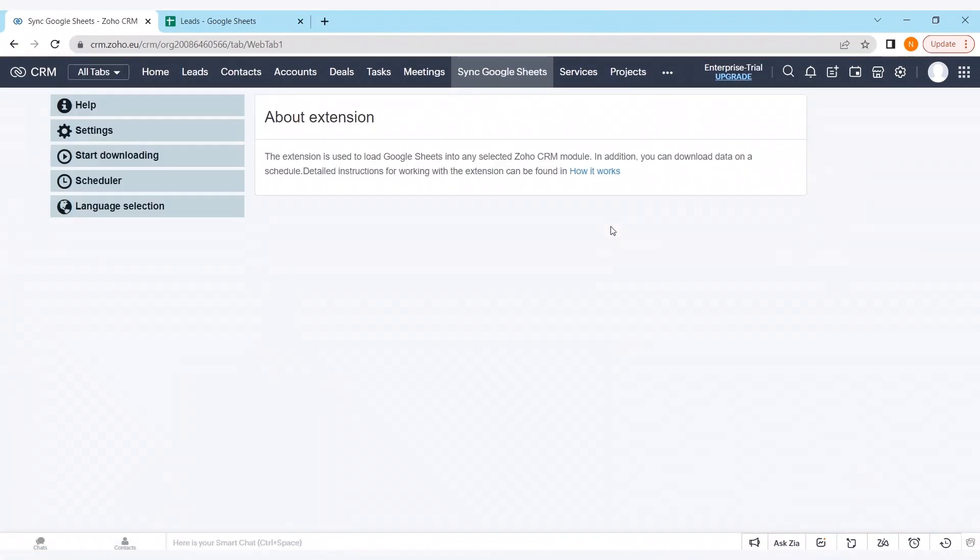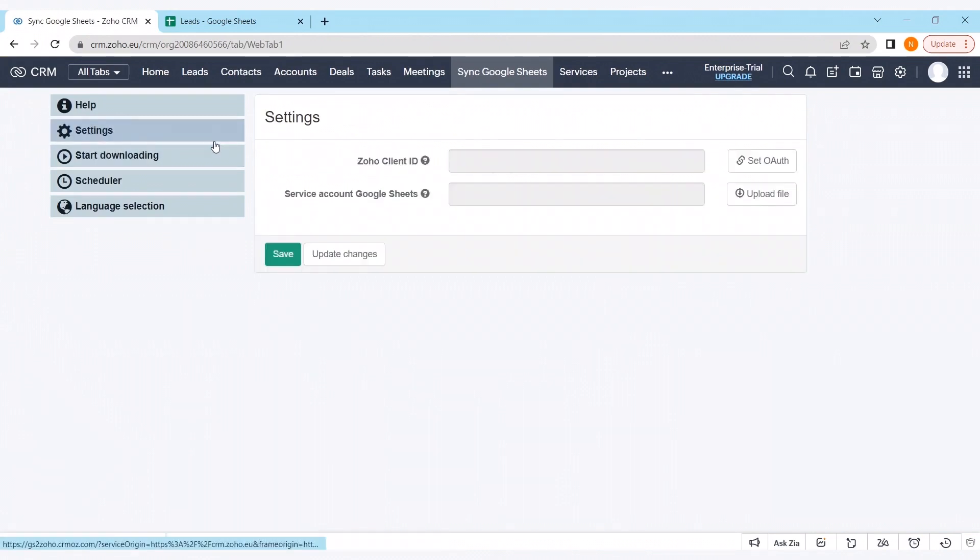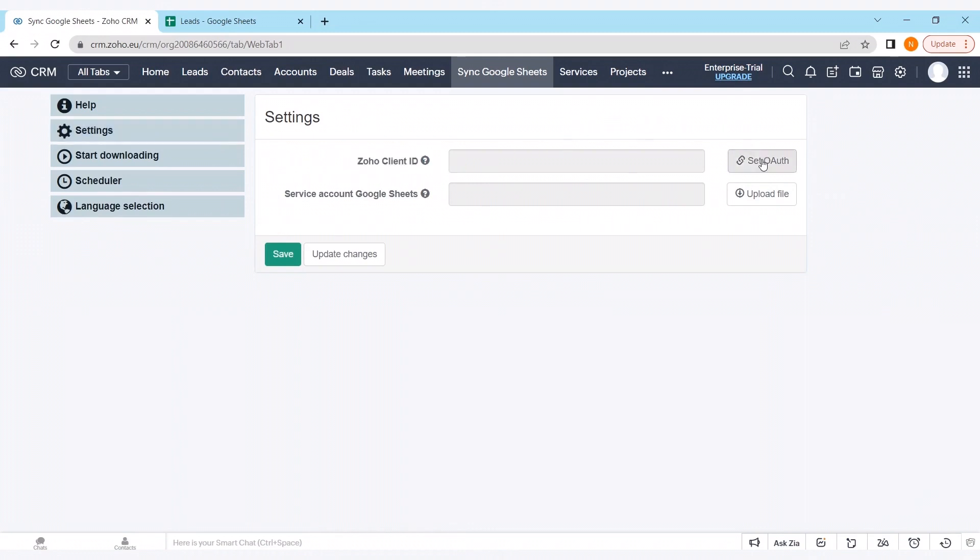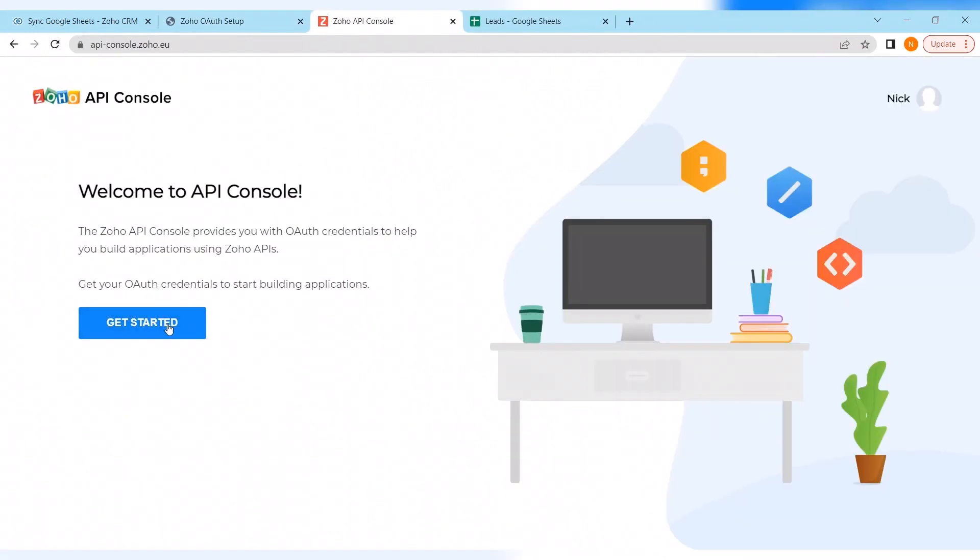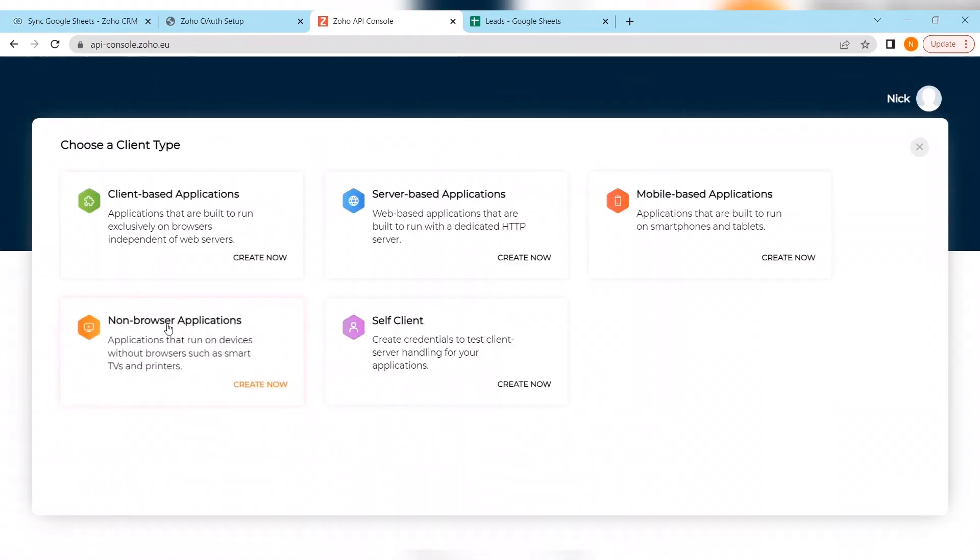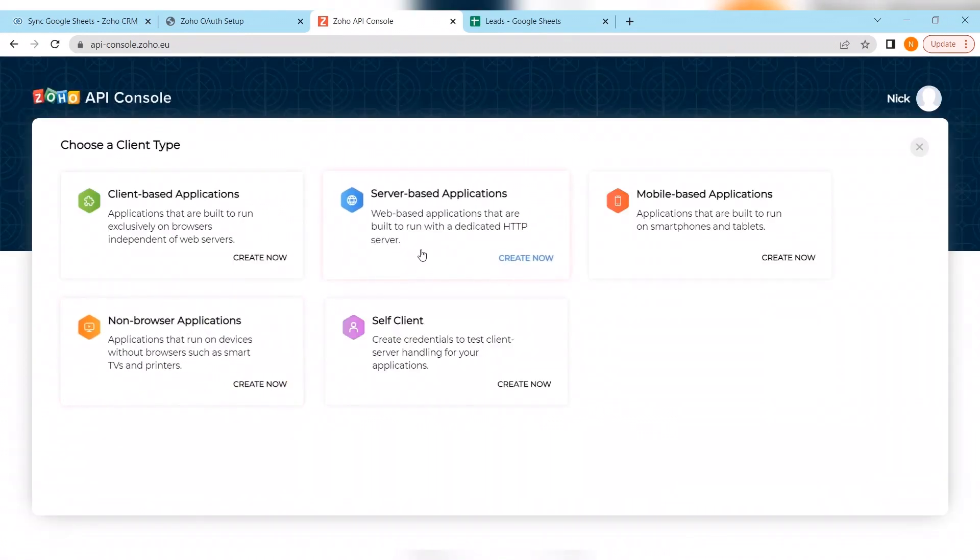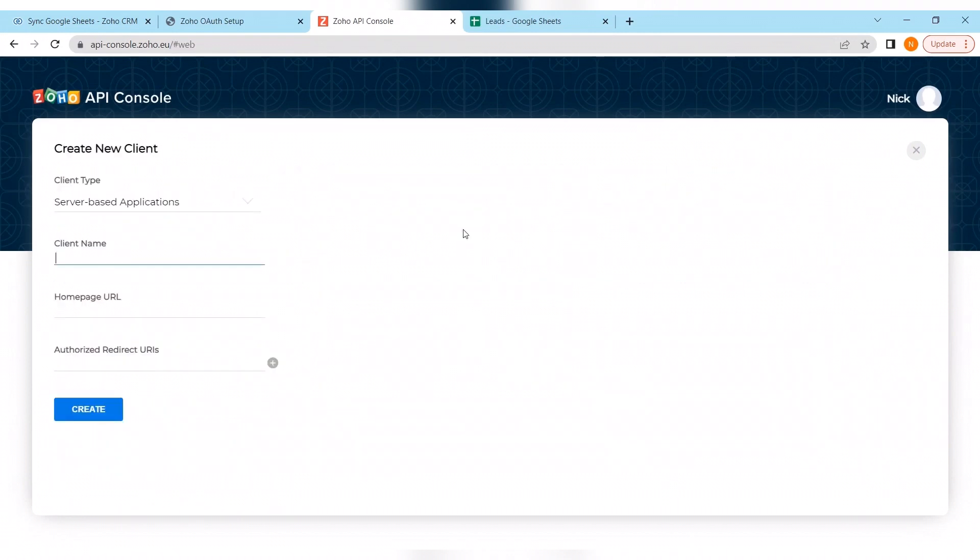We have new modules in Google Sheets where we have to set everything up to let it work. First of all we need to fulfill the field Zoho client ID, follow the instruction. Getting started at Zoho API console and creating server based application to allow our extension to have a connection with the Google Sheets.